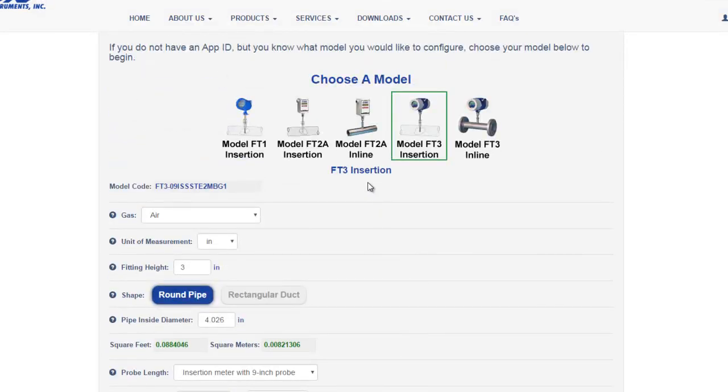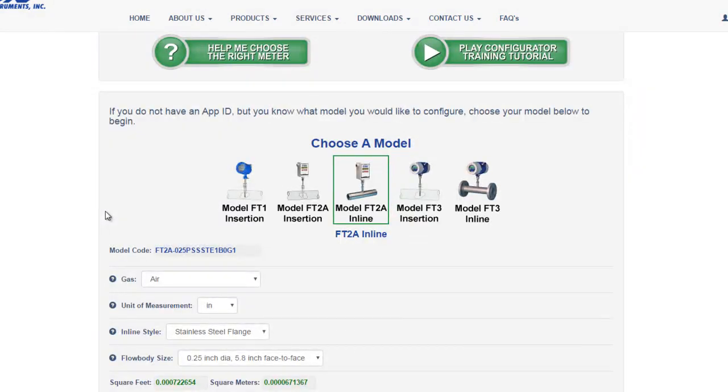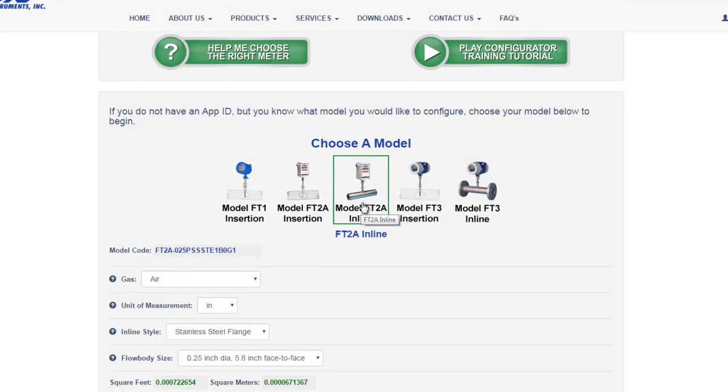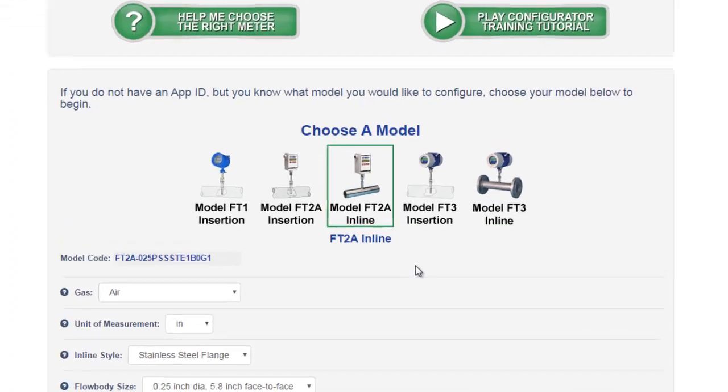Let's look at a model FT2A inline. Fox inline meters are only available in certain pipe sizes. The meter is built and calibrated with the spool piece section that we call a flow body. The flow body can either be configured with threaded connections on each end, as shown here with the FT2A inline, or flange connections, as shown here with the FT3 inline. Let's go through a quick configuration.